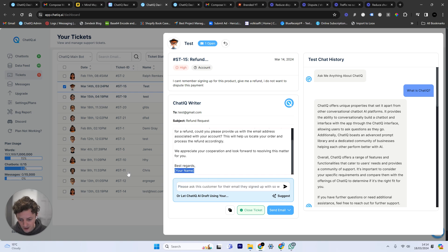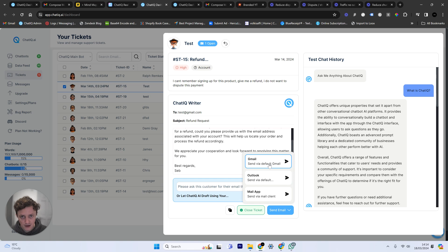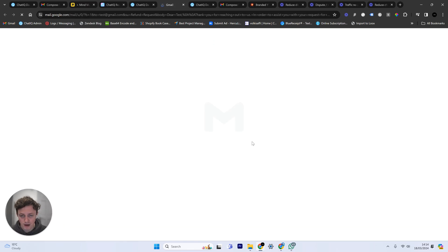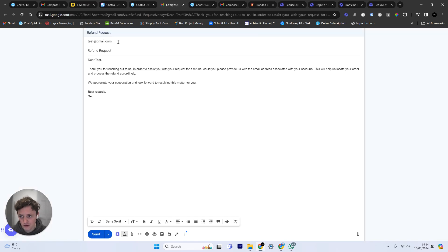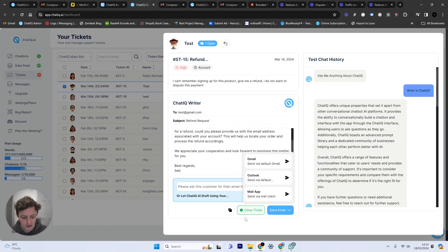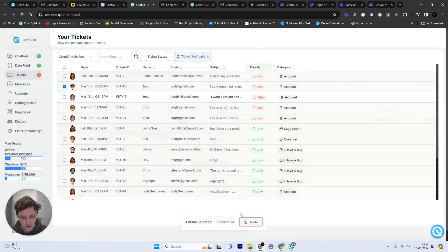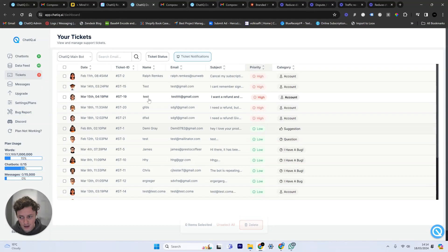I then just fill out the name here, Sebastian, send an email, send via Gmail. It's going to open up the default Gmail that I'm logged into on my Chrome browser and it's pre-filled all the information in. So I just need to click send and I can then close this support ticket.